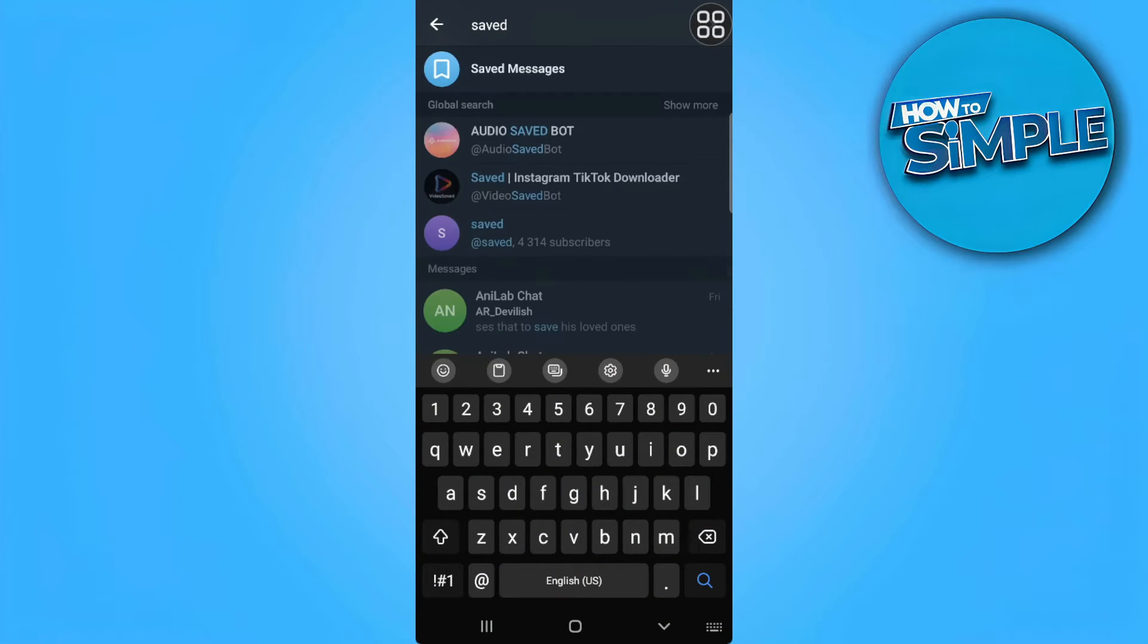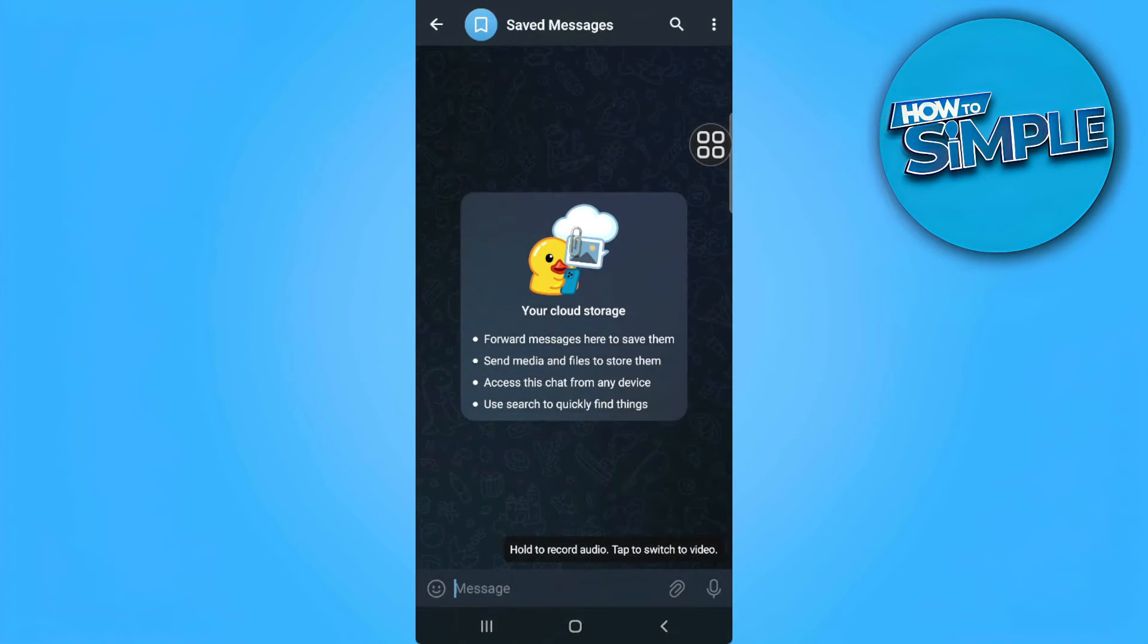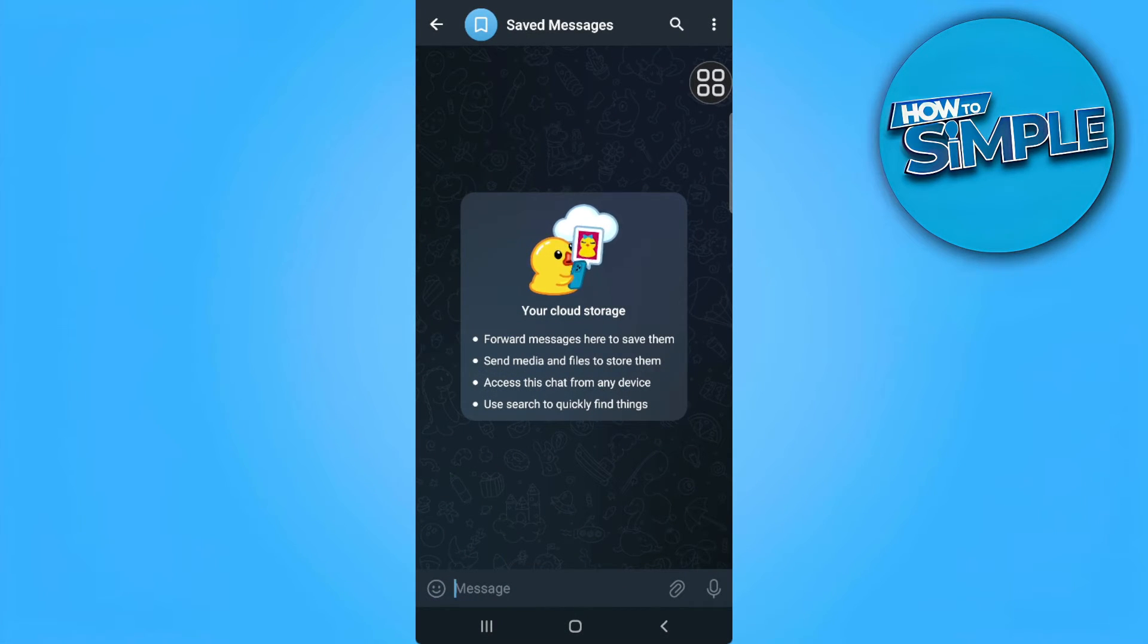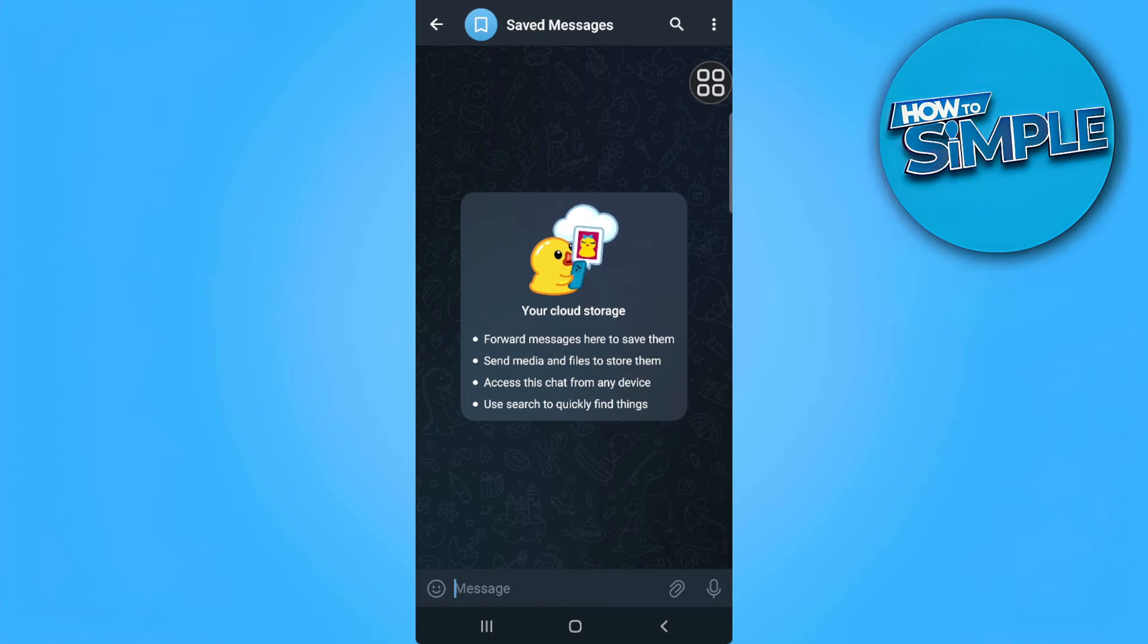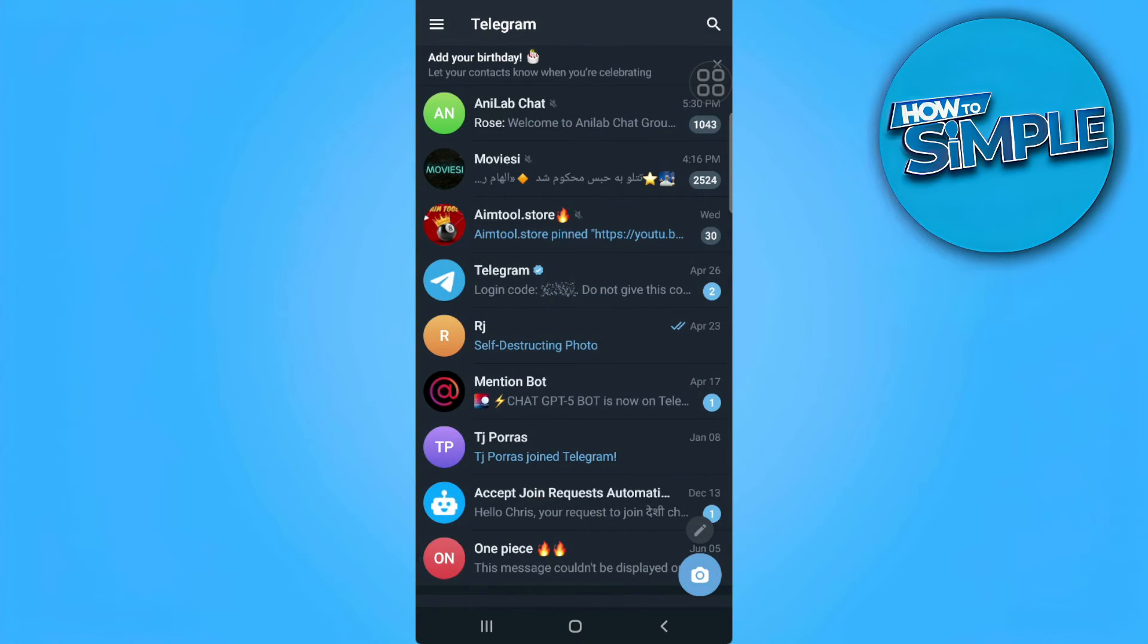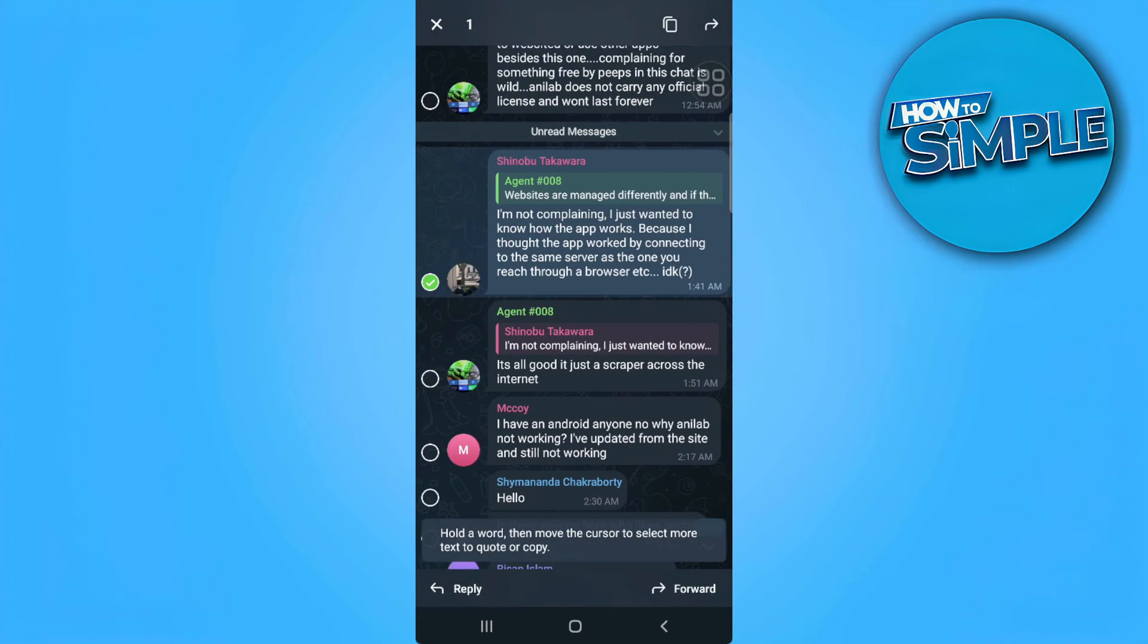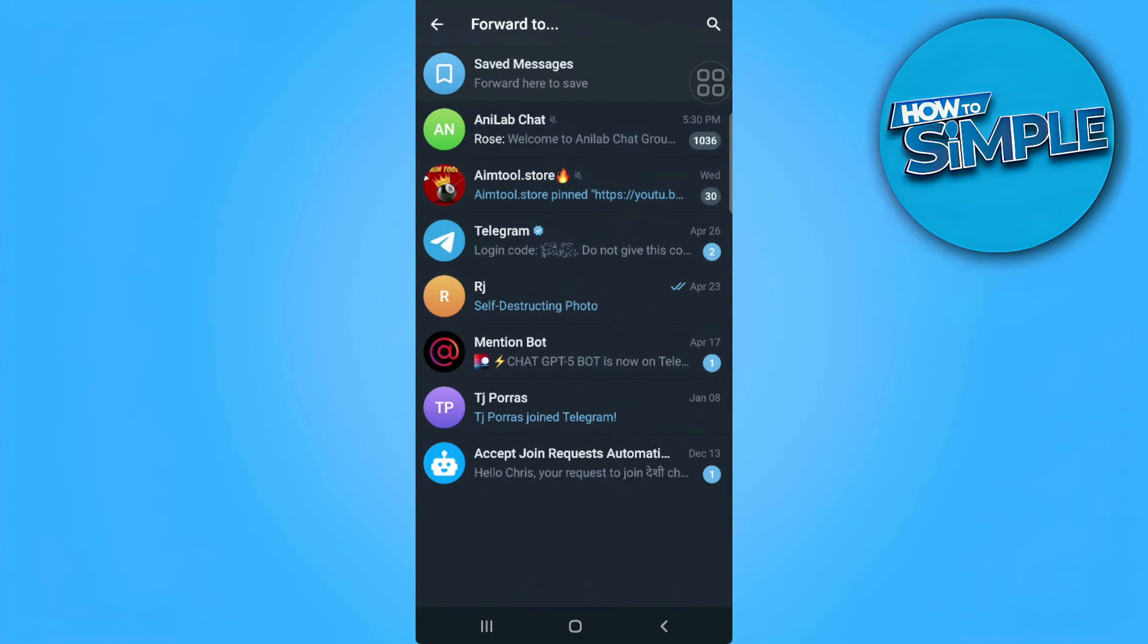You will see this, so this should be your cloud storage. You want to simply forward messages here to save them. So let's say we're going to forward a message from here, forward to saved messages.